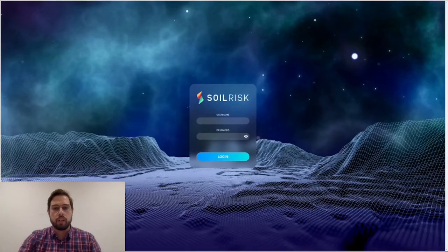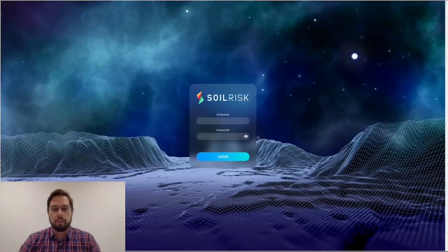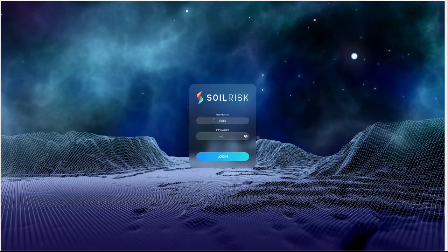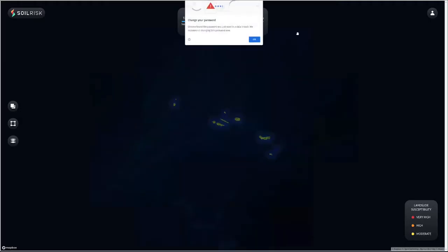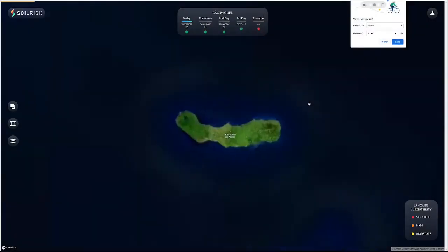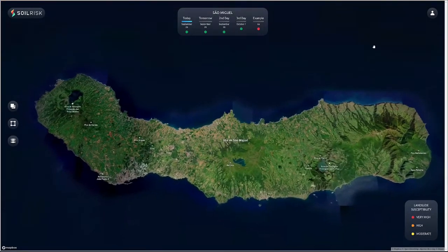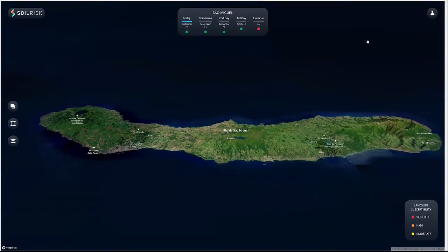I'm going to now log in to the application to perform a quick demo. This is the SoilRisk application that shows a 3D map of San Miguel Island and Tricera Island.